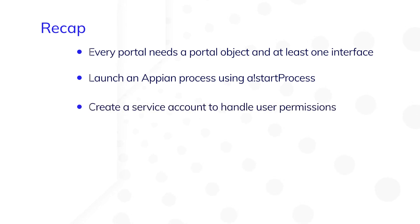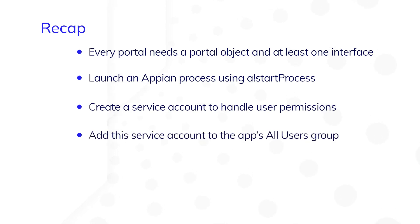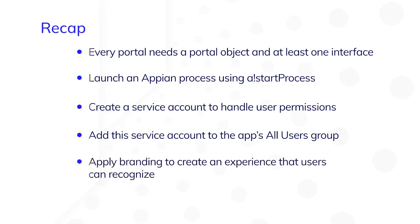Create a service account to handle user permissions. Add this service account to the app's All Users group or any other group that you want to use for your portal's security. Apply branding to create an experience that users can easily recognize.